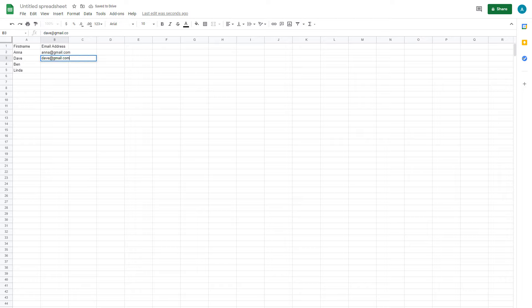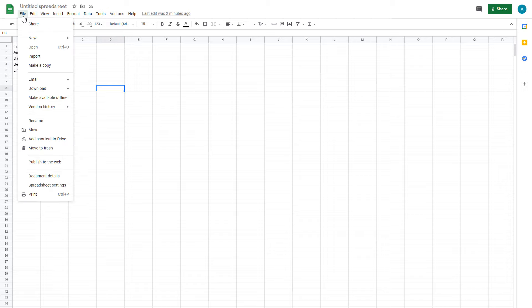If you already have your contact list data sheet ready, you can import it by going to File, Import.